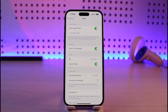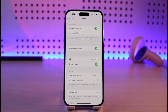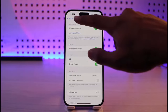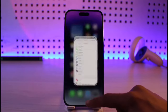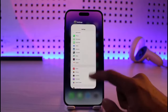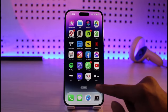Once you find Music, you'll find the option called Sync Library. Just tap on the Sync Library option and turn it on in order to sync your library in Apple Music. That's all it takes to sync your library in Apple Music.